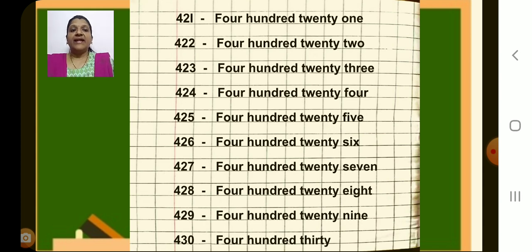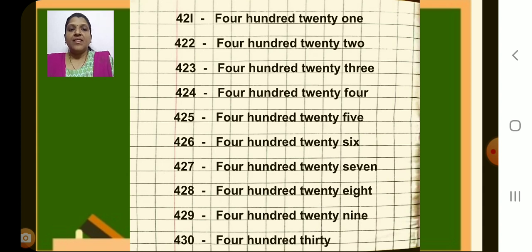Give me the next number children. Yes, 430. So write number, put a dash and write number name 430. Write each spelling carefully. Have you done?